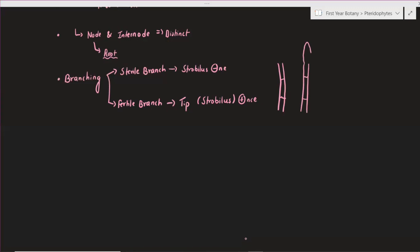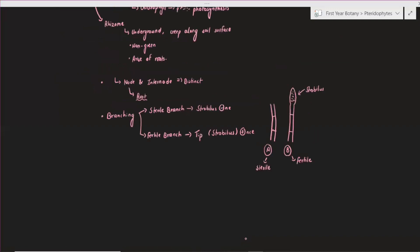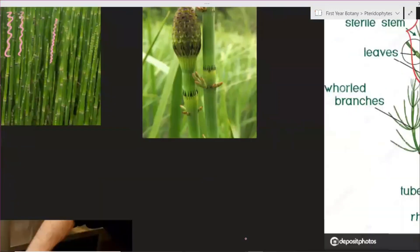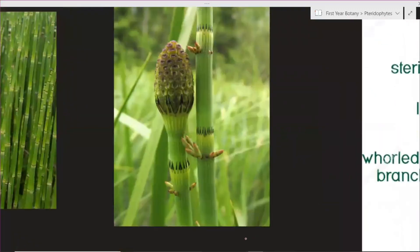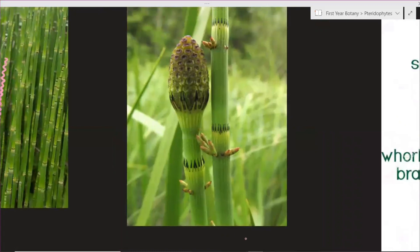At the apex of the stem, we have a type of strobulus. One type has a strobulus and is therefore fertile, and the other type has no strobulus-like structure and is therefore sterile. If a branch has the structure strobuli in it, it is called a fertile branch.